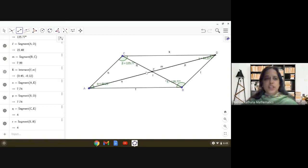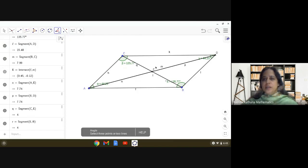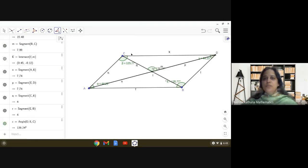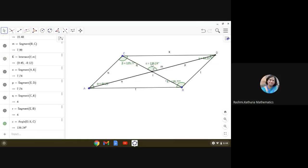Now the last exploration: do the diagonals bisect each other at 90 degrees? To check angle CED, we click D, then E, then C moving clockwise. The measurement of this angle is more than 90 degrees, so it is not a right angle. Summary of parallelogram properties: both pairs of opposite sides are parallel and equal, opposite angles are equal, diagonals are not equal, diagonals bisect each other, but they do not bisect each other at 90 degrees.